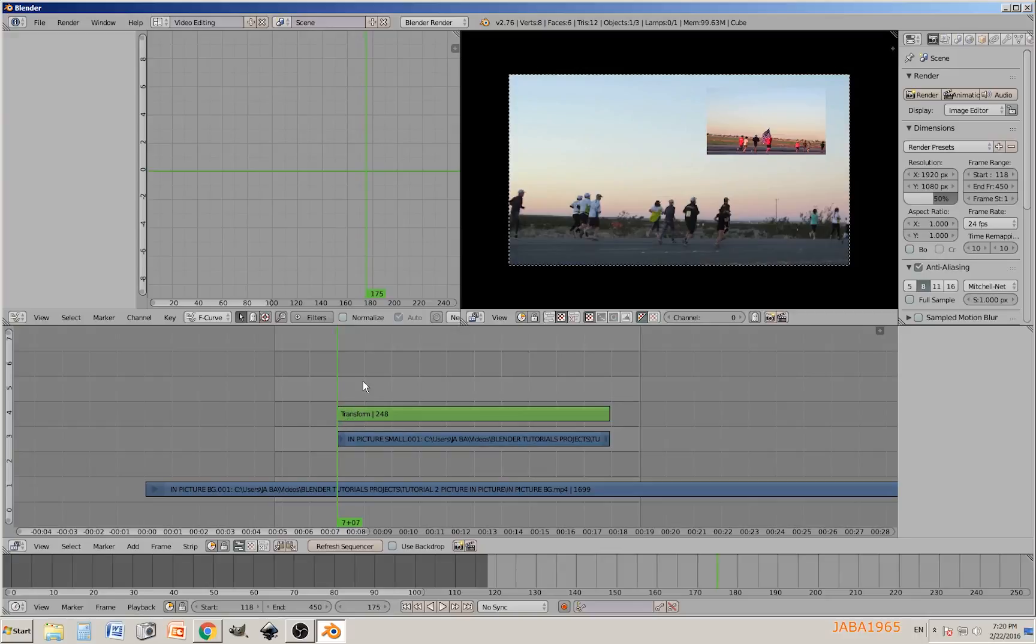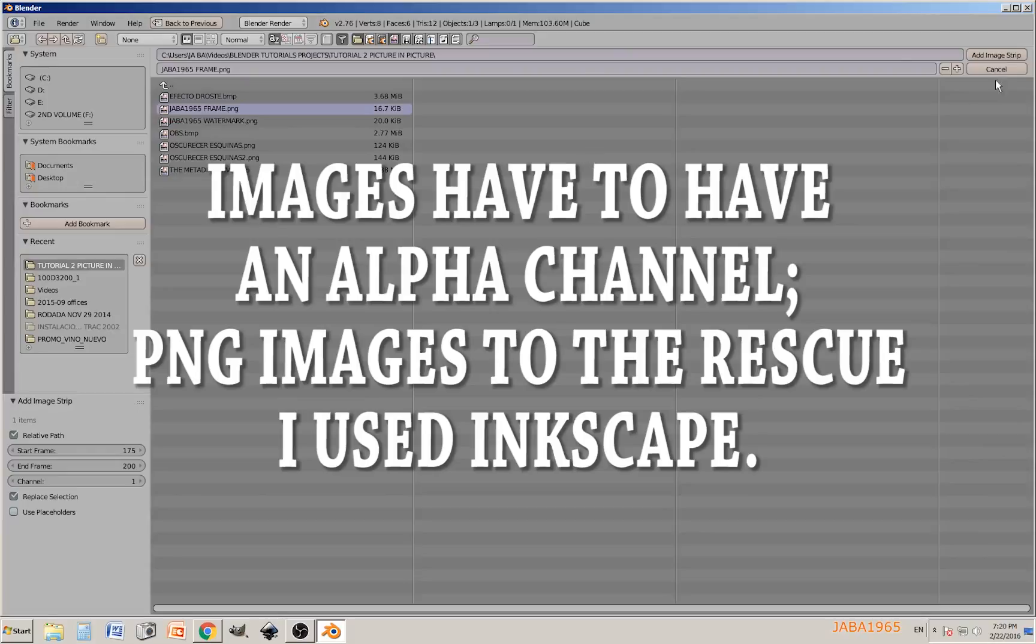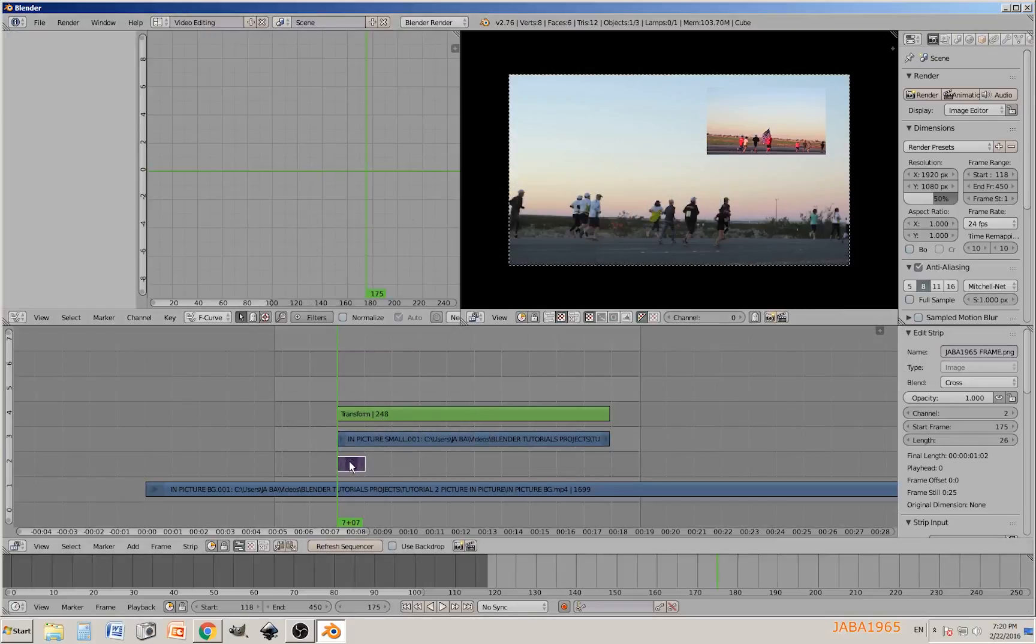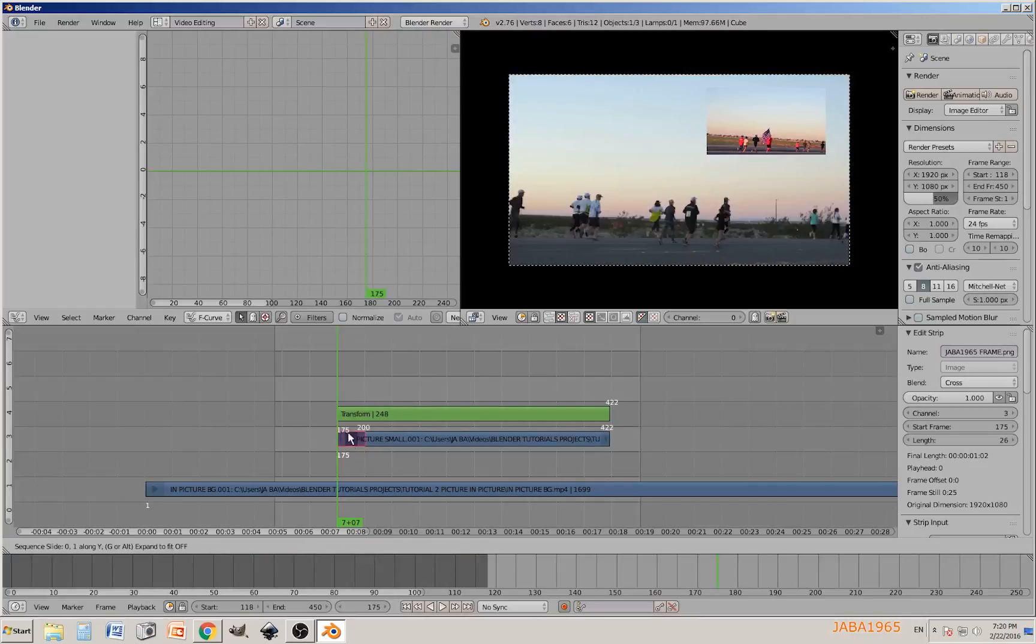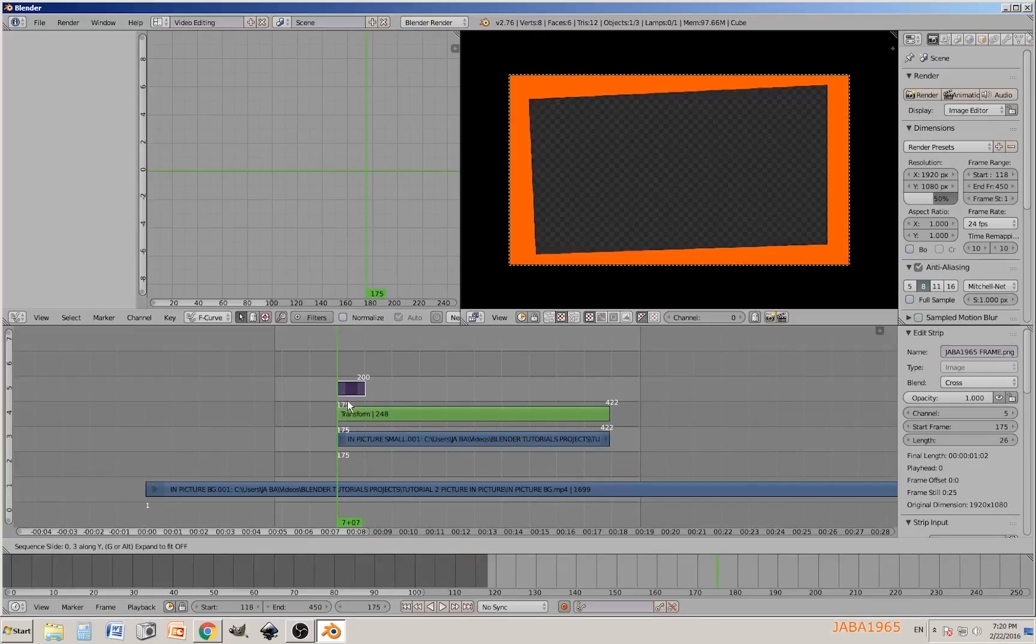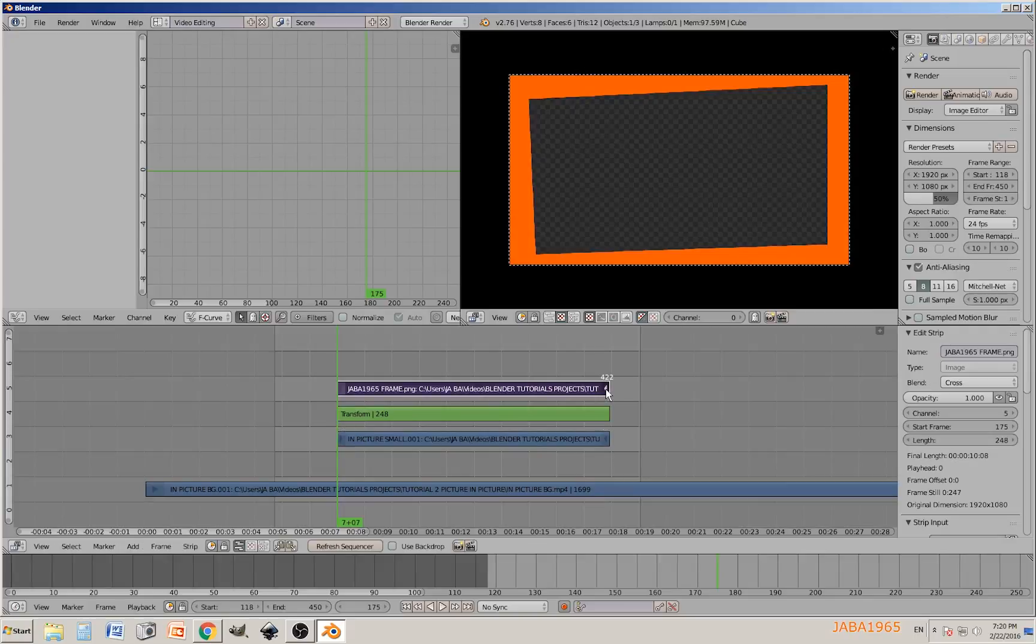I already prepared two files using Inkscape, the link is going to be down below. I'm going to shift A and look for my images, add image strip. Then just grab it pressing G and Y so you can constrain to the Y axis. Select the right end of it and stretch it to frame 422.